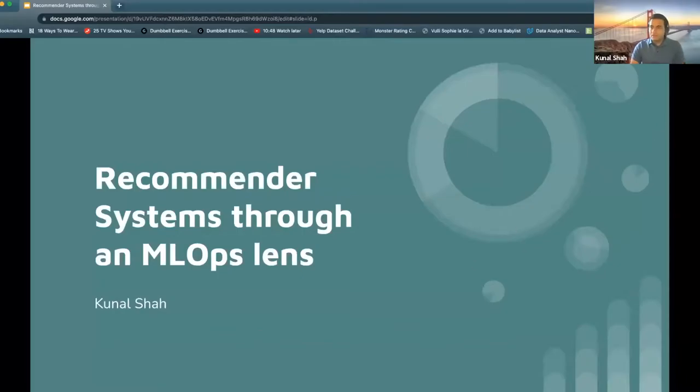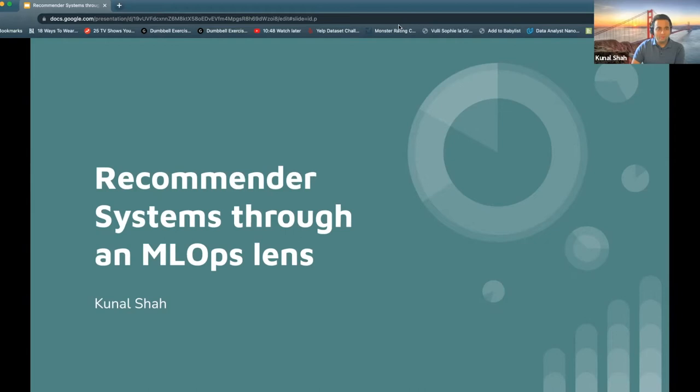Kunal Shah: Thank you so much for the introduction, Karthik. It was a definitely fun journey getting here. I'm really excited to share some part of that today. So before I get started and before we actually go through this whole thing, maybe a good question to ask the audience is how familiar are folks with the term MLOps? Going from one meaning 'what the hell is MLOps' and ten being 'get me started, I know how to do this already.'